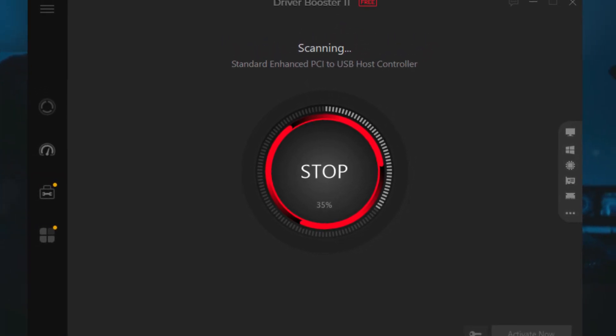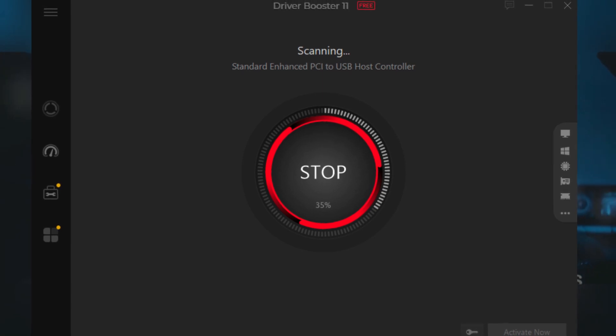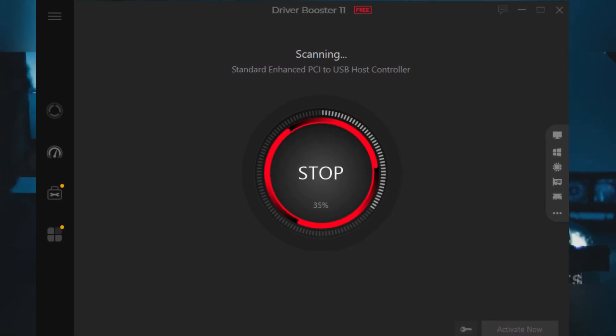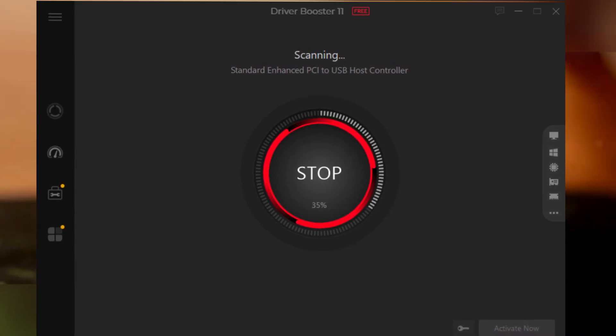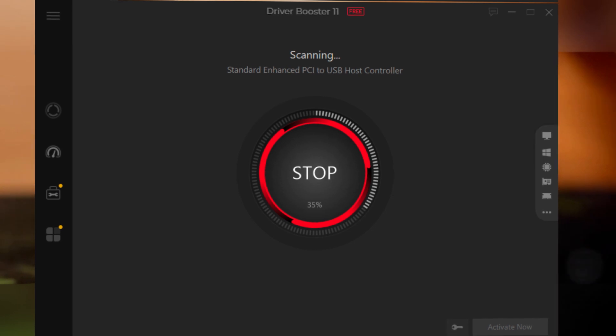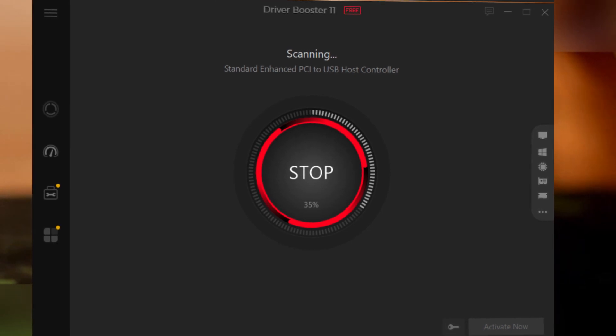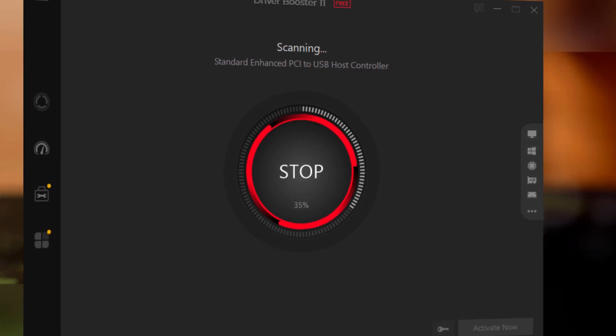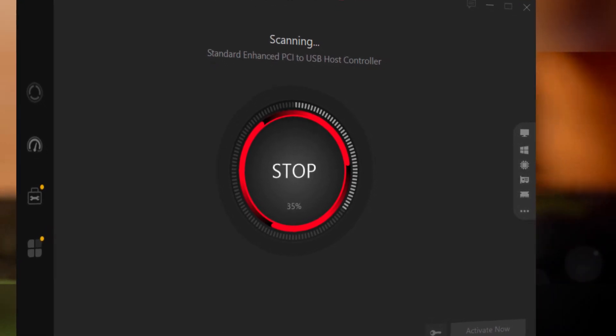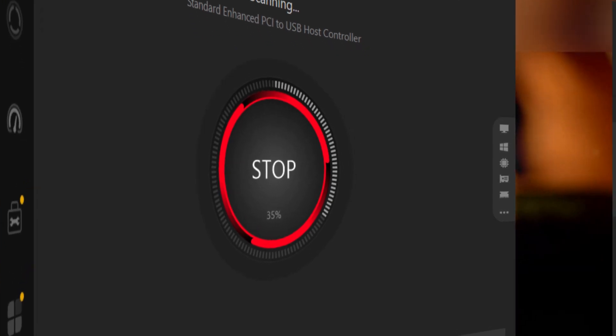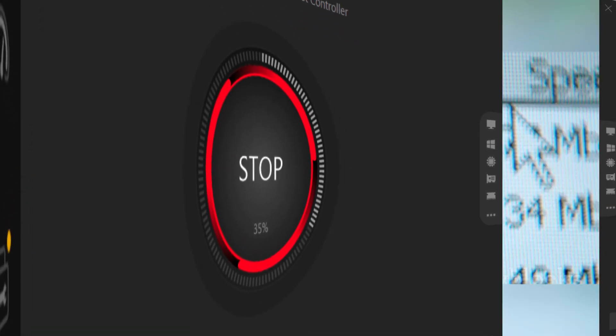Well, let me introduce you to a lifesaver. Driver Booster 11 Pro by iobit. This isn't just any tool, it's your all-in-one solution for outdated, broken or missing drivers that cause those infuriating crashes and freezes.